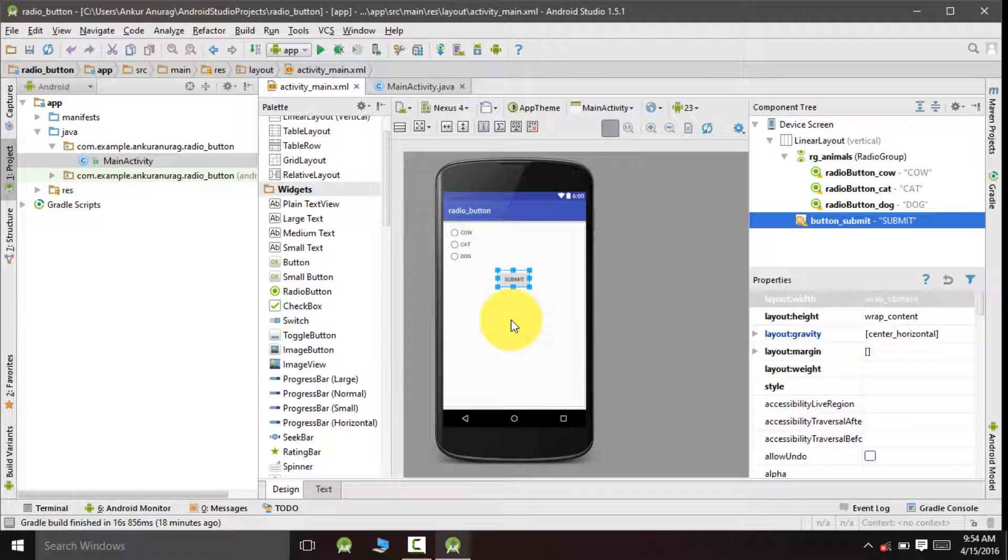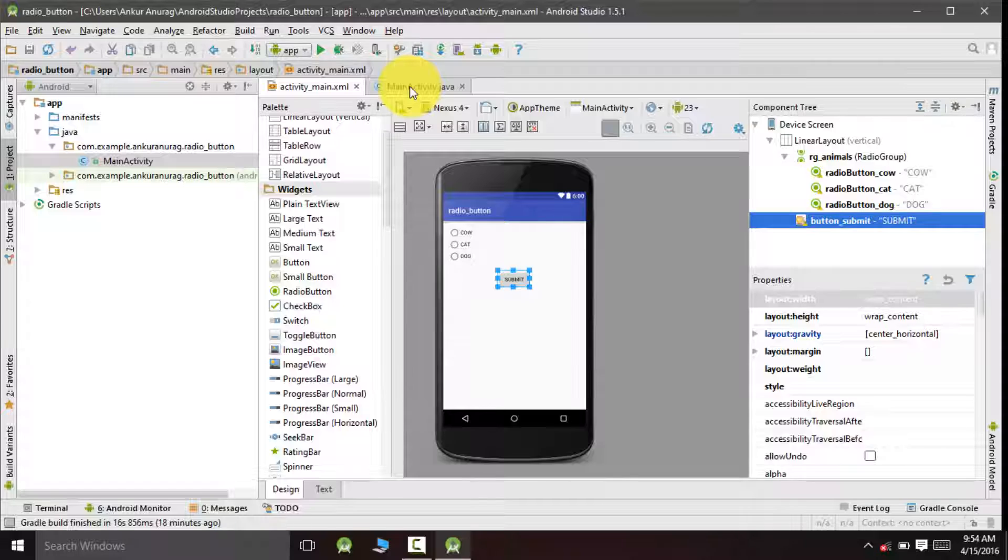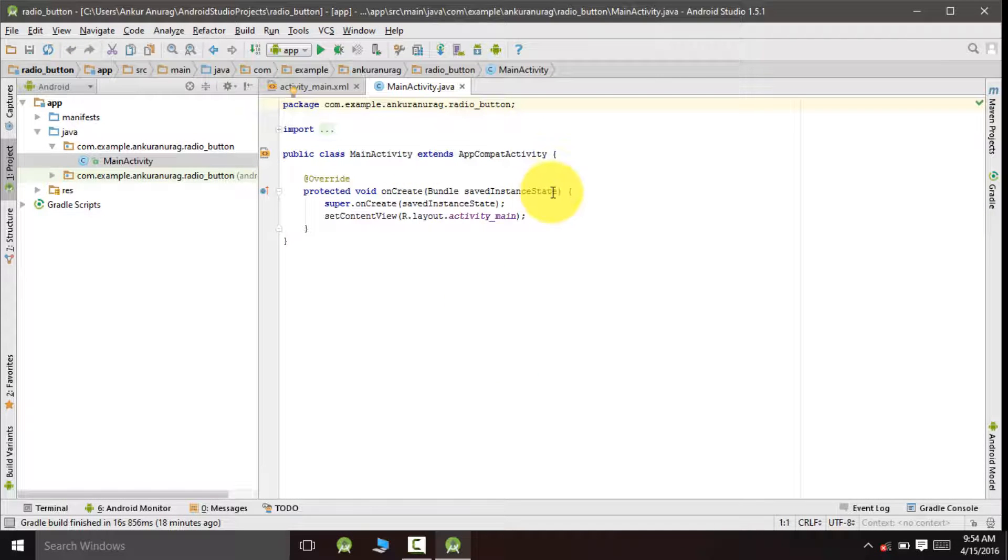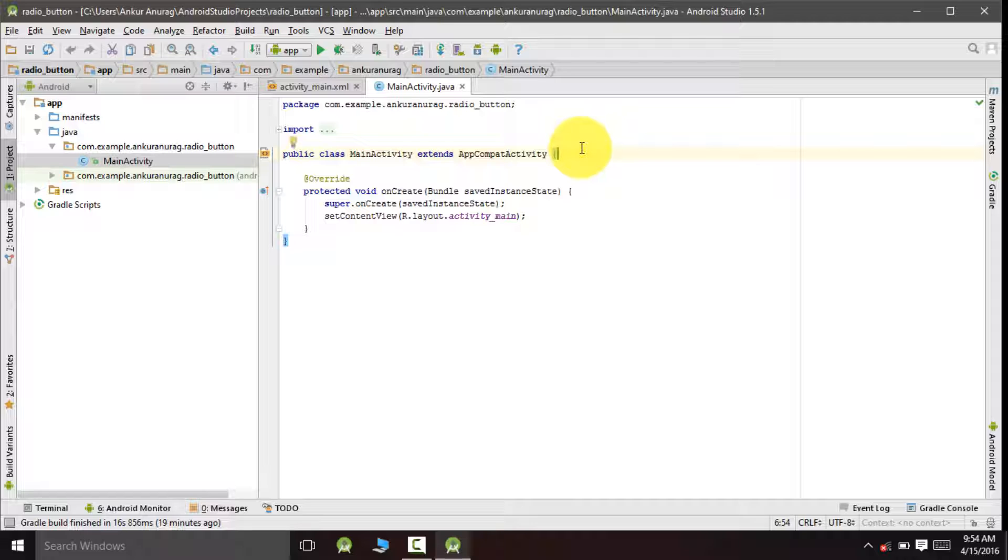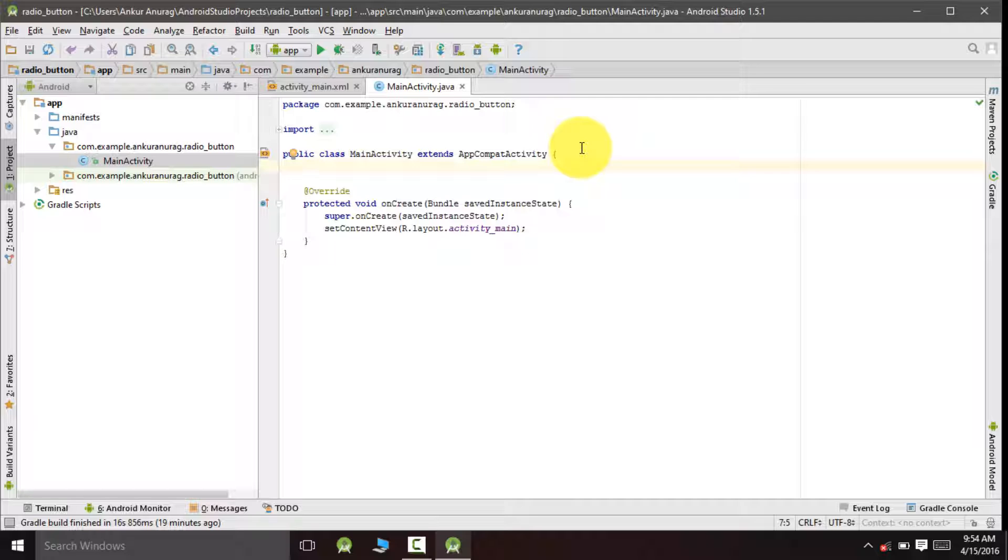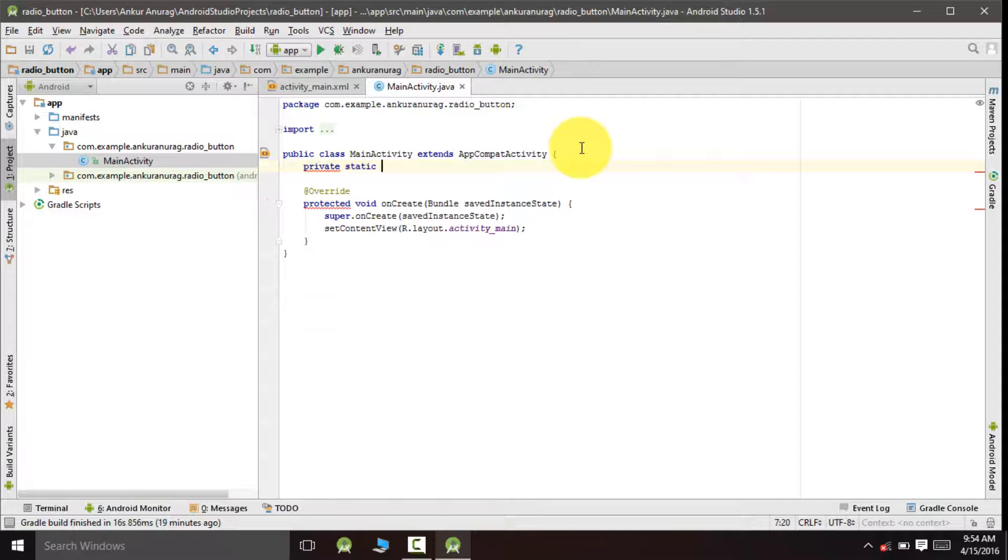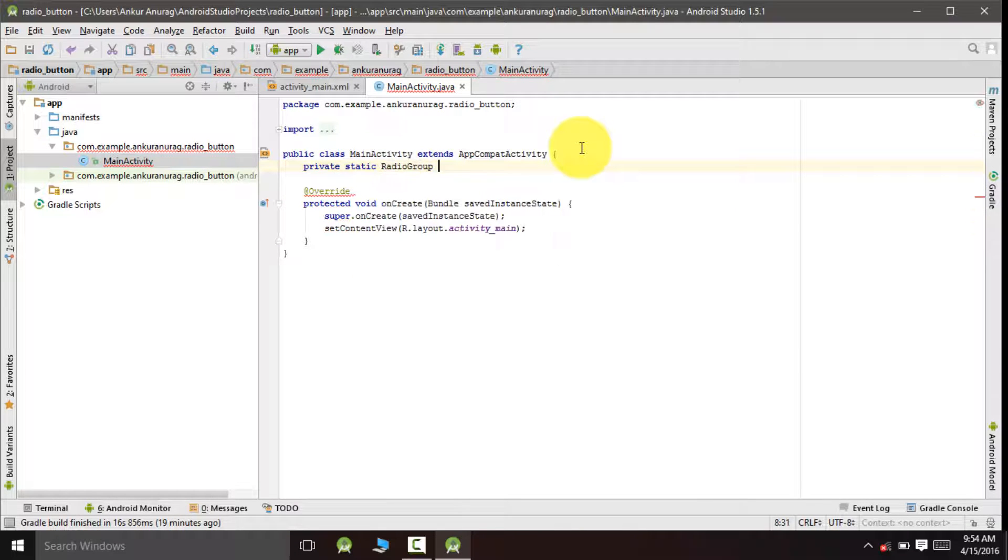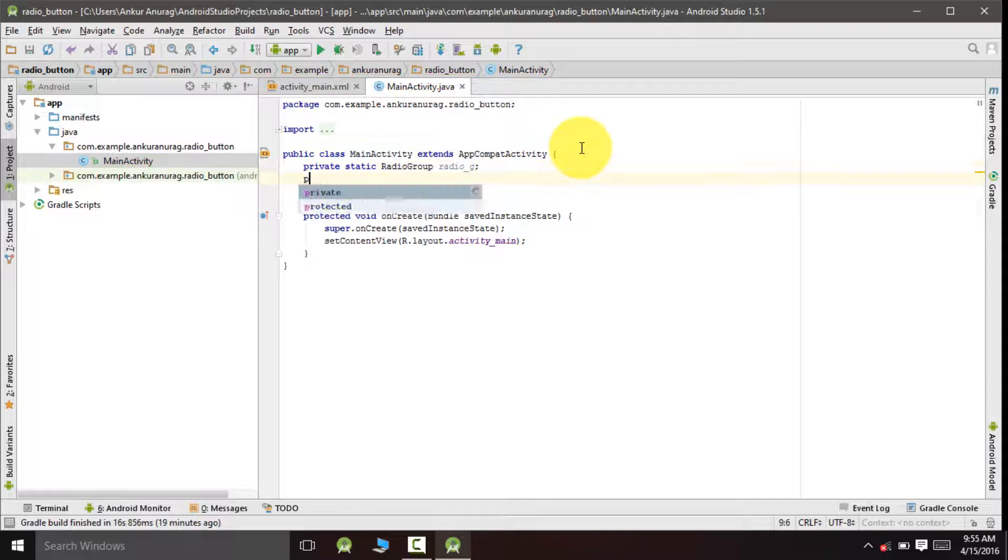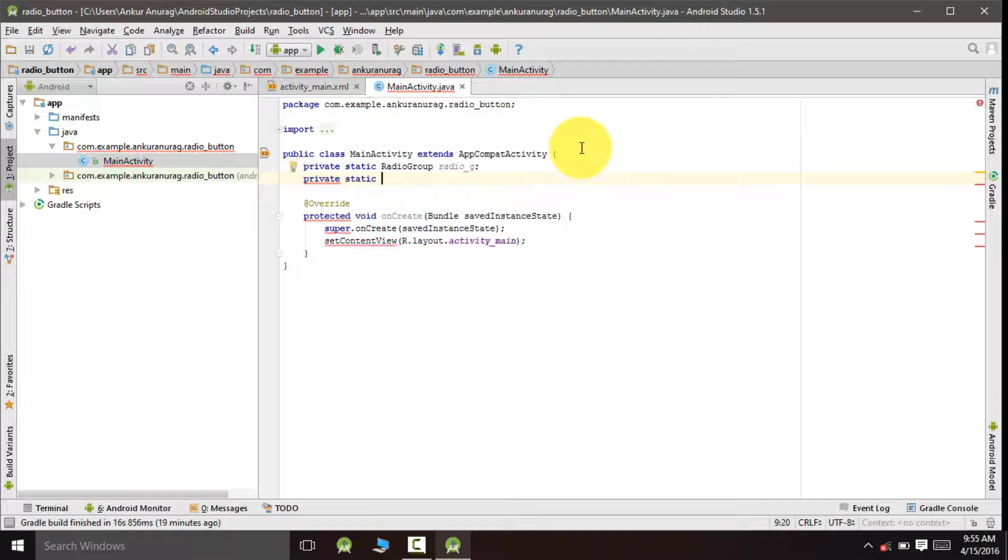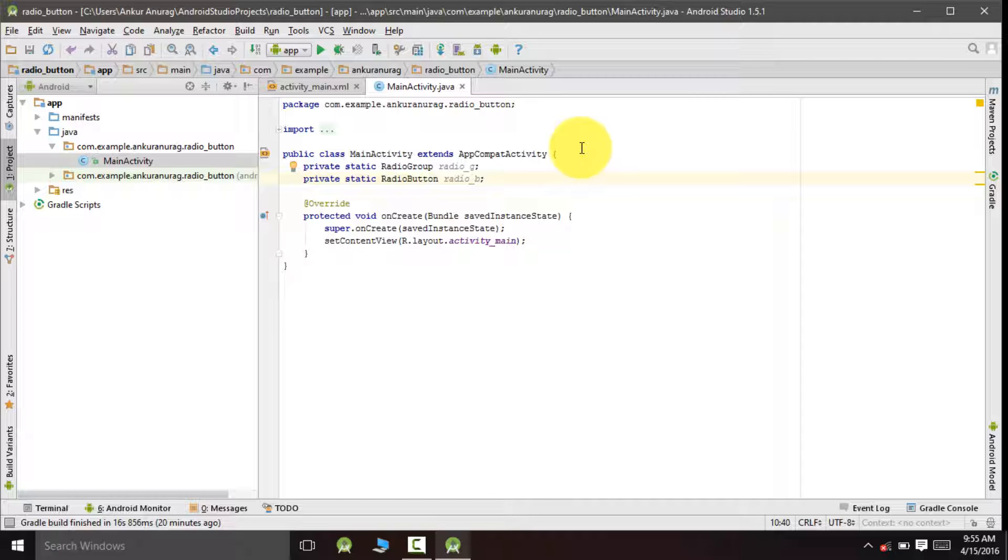So this is our design part, let's talk about the coding part now. Inside this main activity we will declare three variables for radio group, radio button, and the submit button. We would declare only one button for the radio buttons because the user will be allowed to choose only one single option.